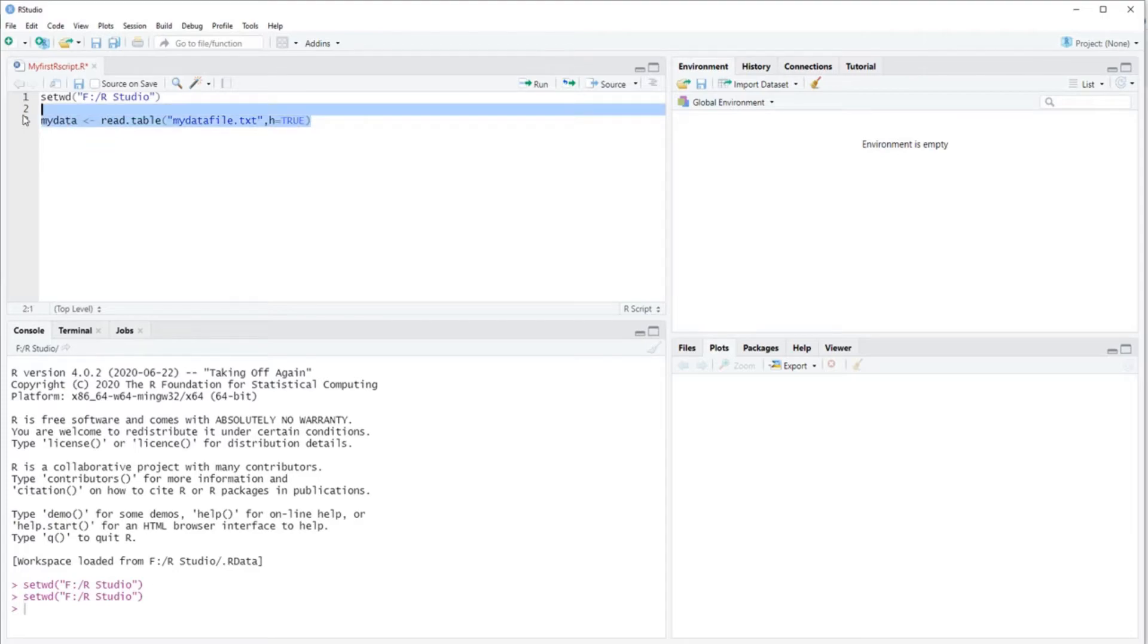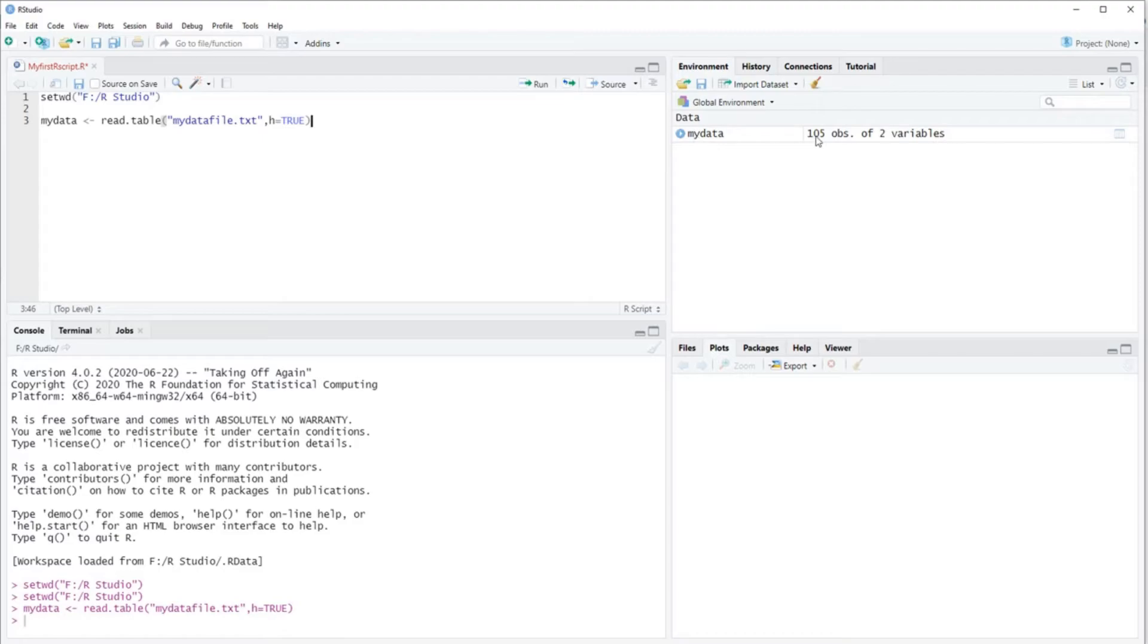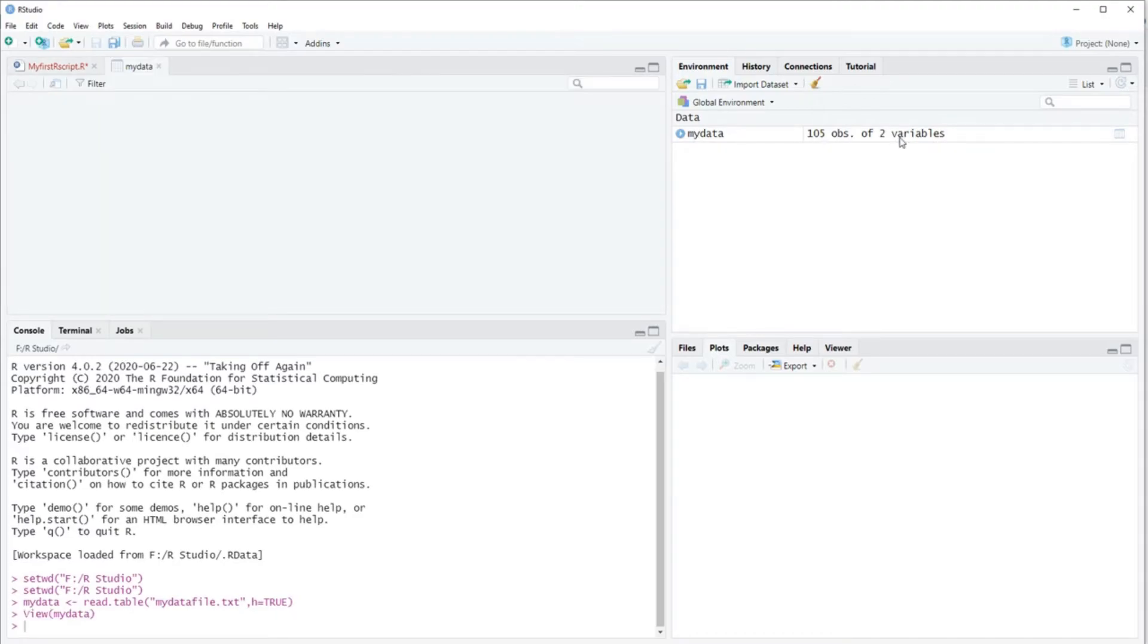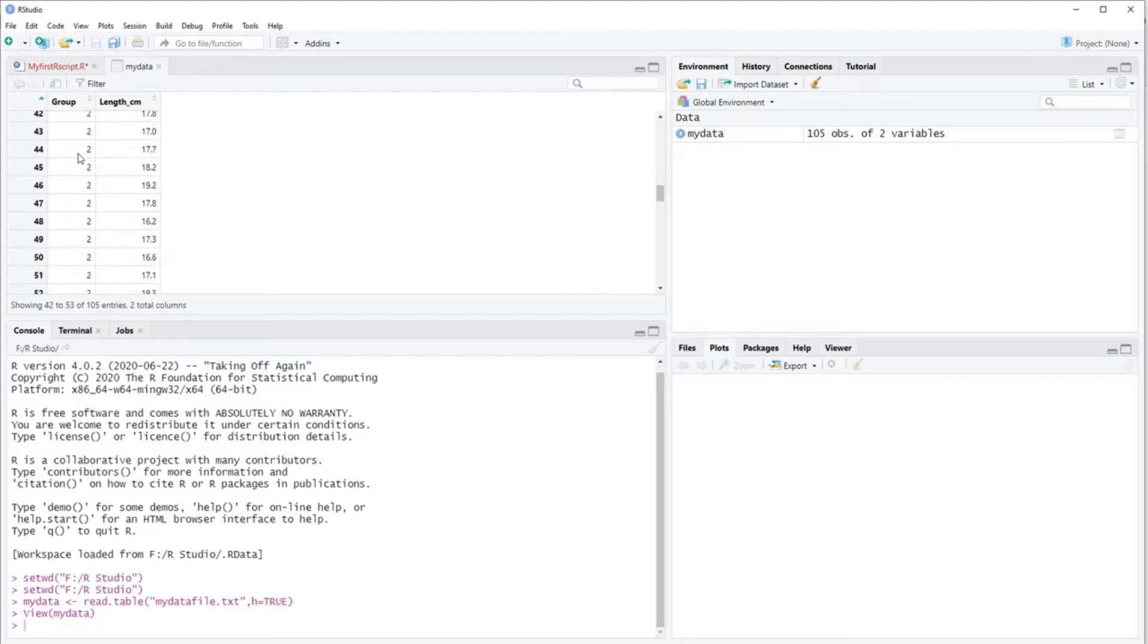That's why you do that. And then you run it. And after you run it, you can see that your data has appeared on the right side, saying there's a data set called 'my data' with 105 observations of two variables. You can click on it and then you can look at it here. This is your data.